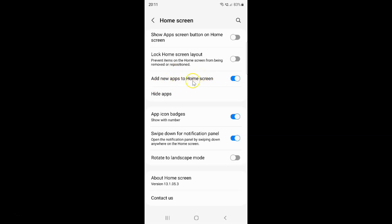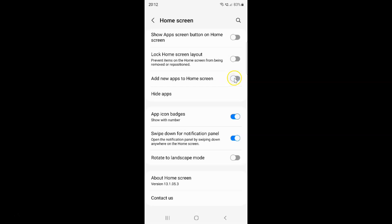Whenever you want to disable add new apps to home screen, you have to disable this toggle button next to it. To disable it, tap on it so that the slider moves to the left. Let me tap on it — and you can see it's now disabled.